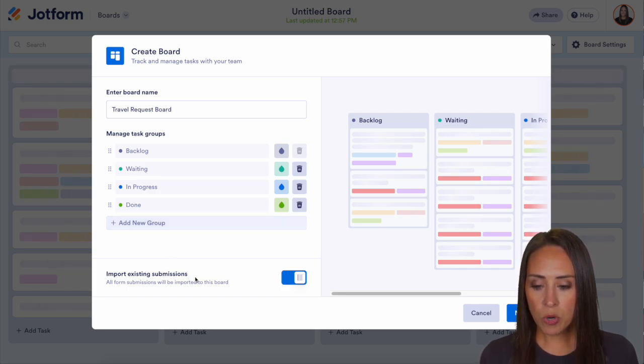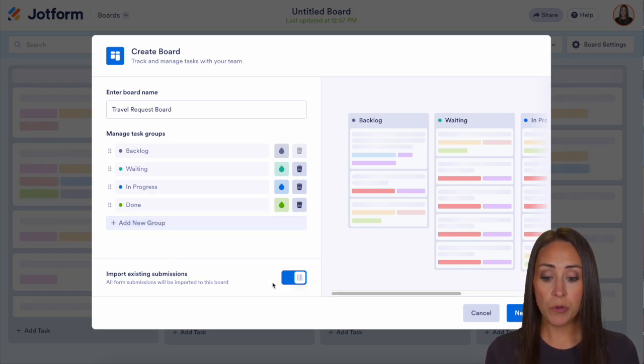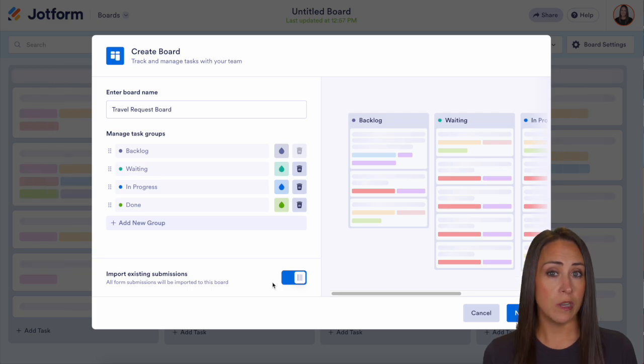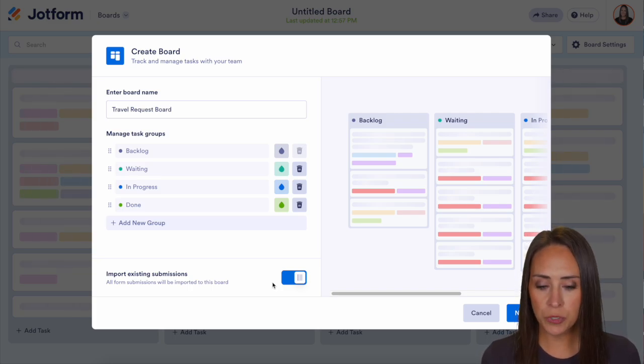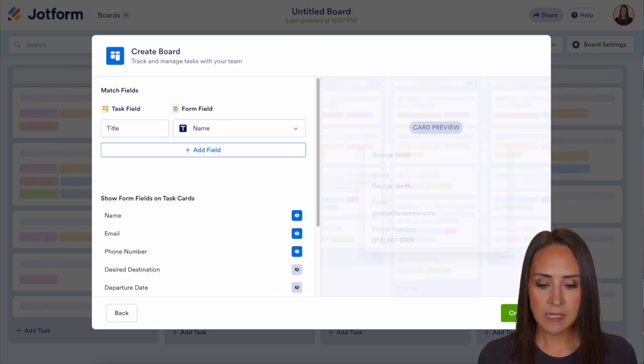Here we can import existing submissions. If you would prefer not to import them, just turn that off — super simple. So let's go ahead and choose next.